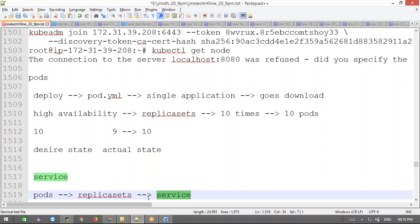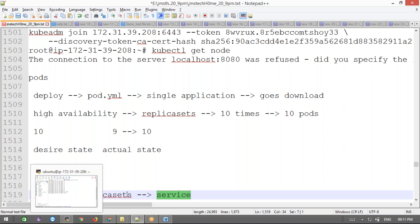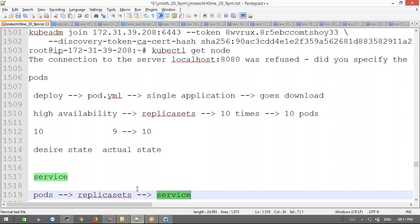A pod is nothing but a container, or a group of containers with dependencies, running together. For example, if you want to run the same application 10 times, you create 10 pods using replica sets — you mention you want 10 replicas and it will create 10 pods. Replica sets and pods are loosely coupled, as we saw yesterday. Now if you want to access these pods from outside, we use a service object.